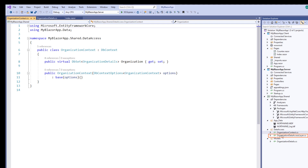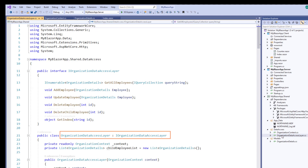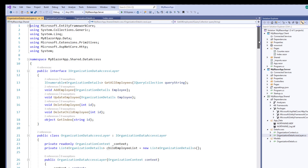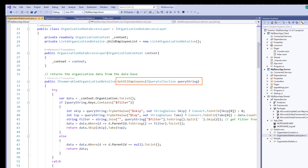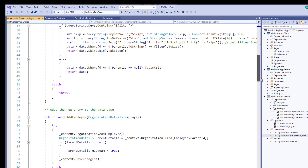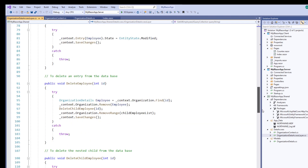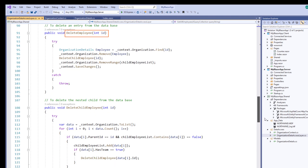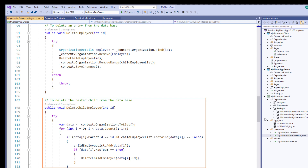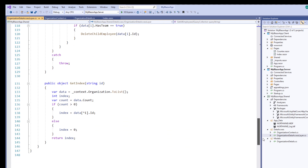I created an OrganizationDataAccessLayer class to retrieve and save the data. I added a method to get all employee details, to add an employee, update an employee, and delete an employee using the ID. As you can notice, I also added code to remove child employees if they exist. Then I added a method to get the last employee index of the underlying data to generate an ID for a new employee.